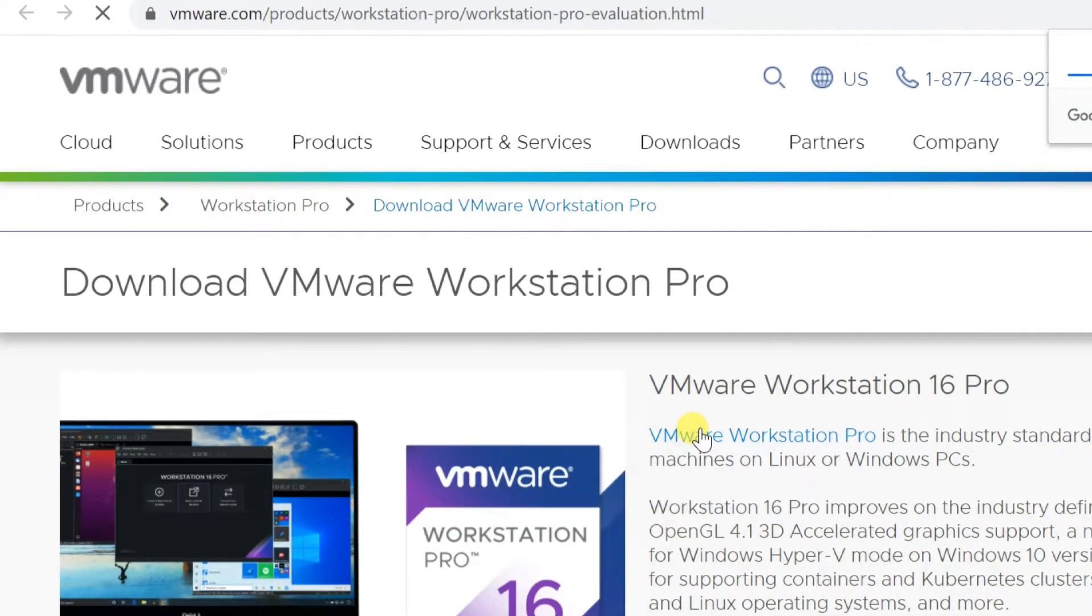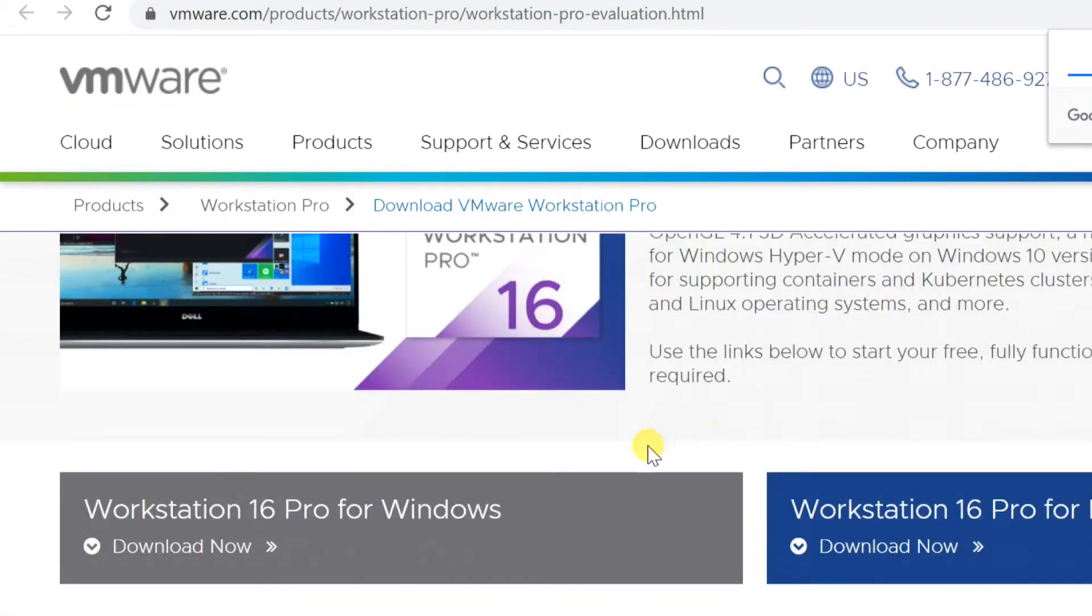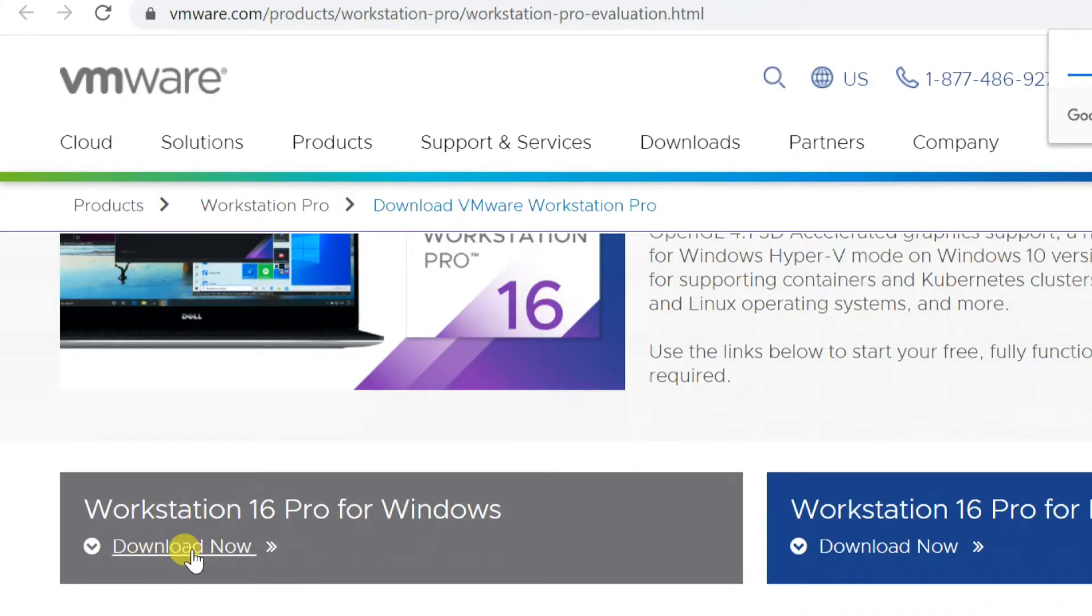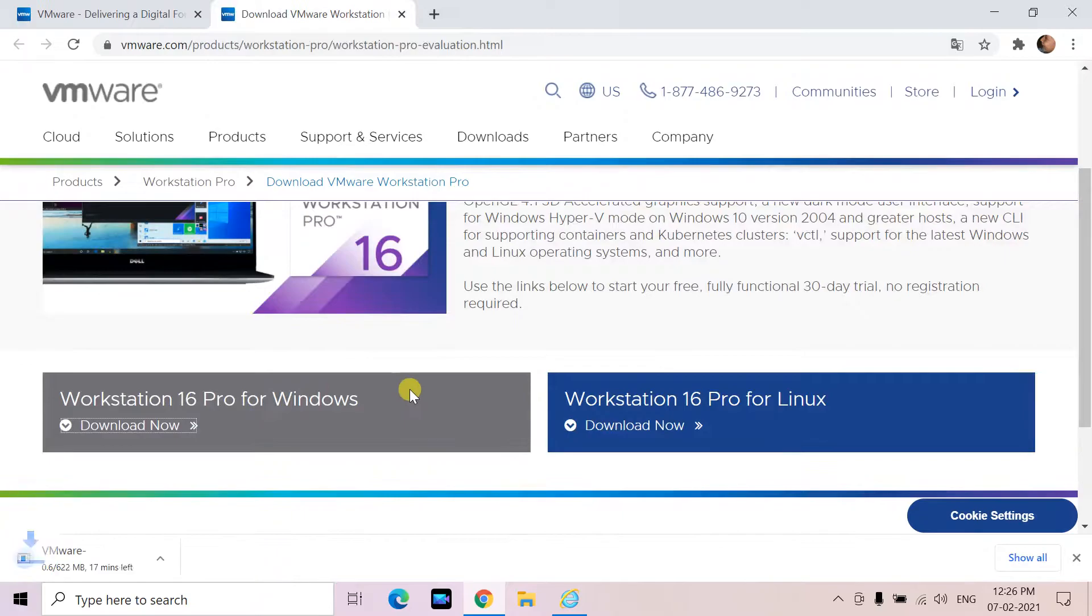Go down and click on download now under the Workstation 16 Pro for Windows. Download will be started.